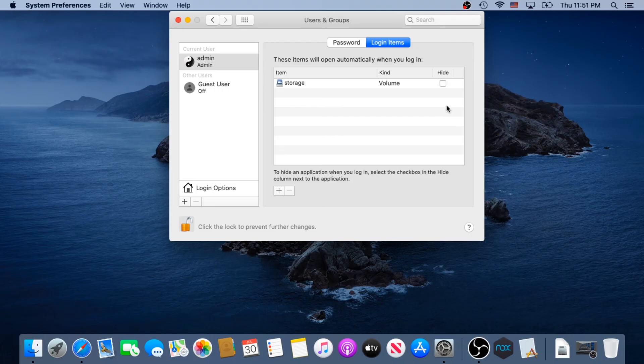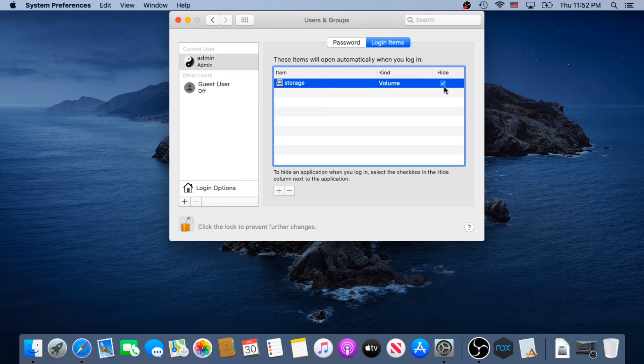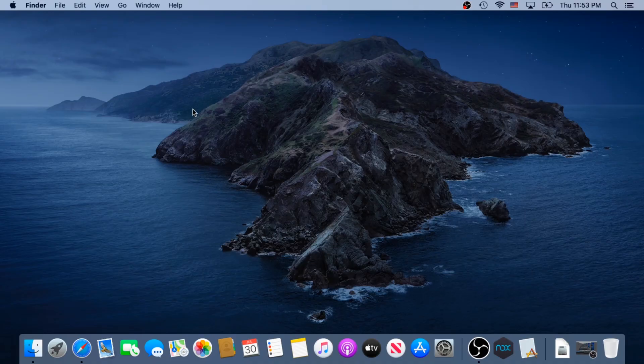And also, one more thing we need to do, we need to put a checkmark next to Hide, otherwise windows will open automatically every time you log in. And that's it, and then you can close this window.